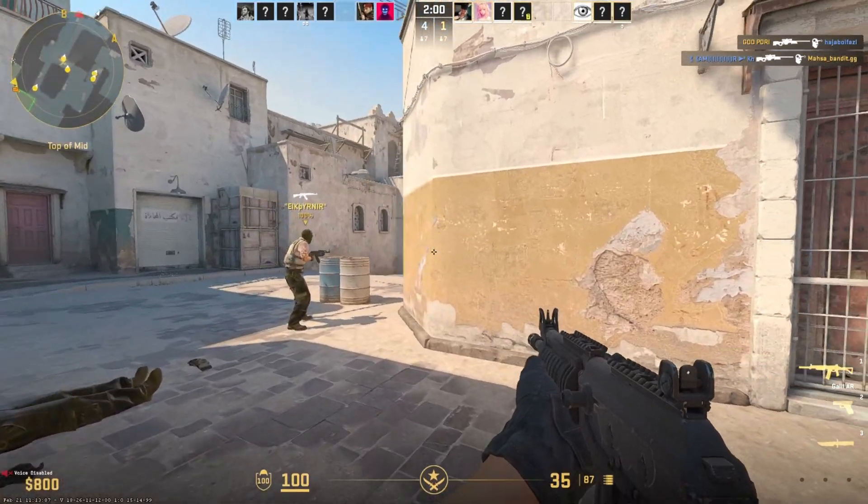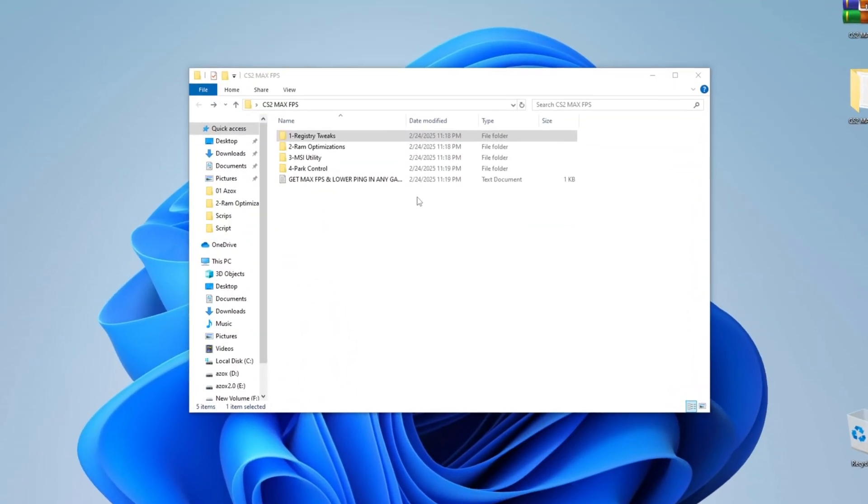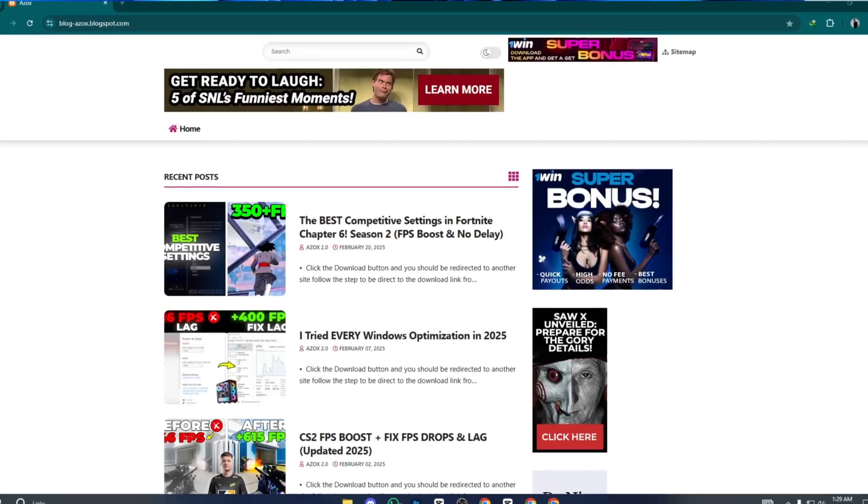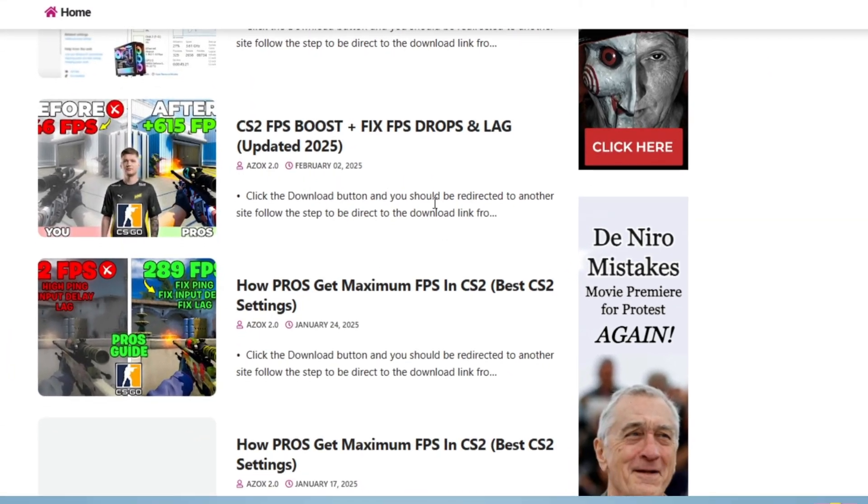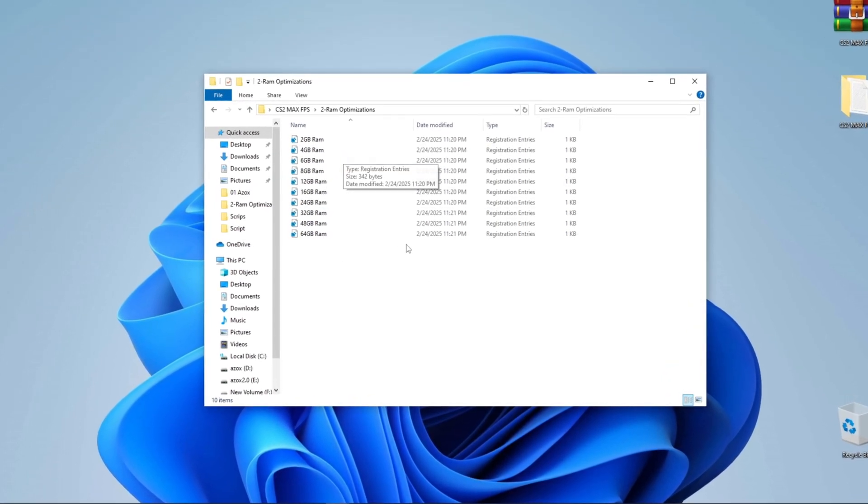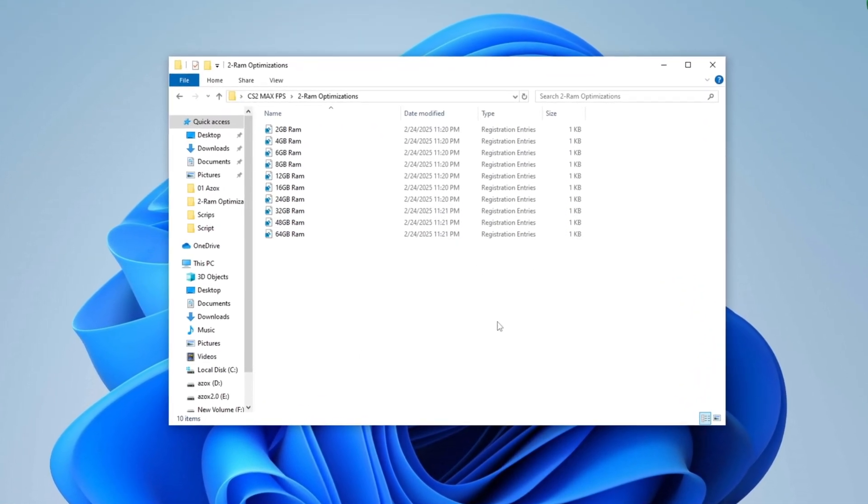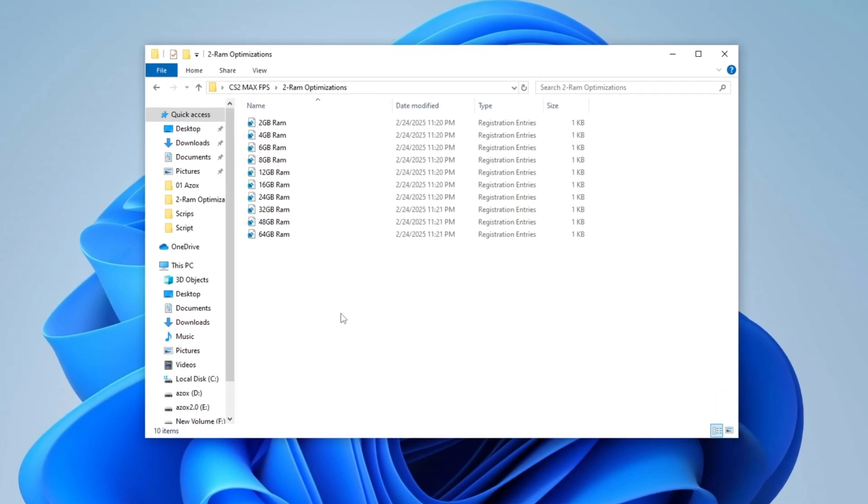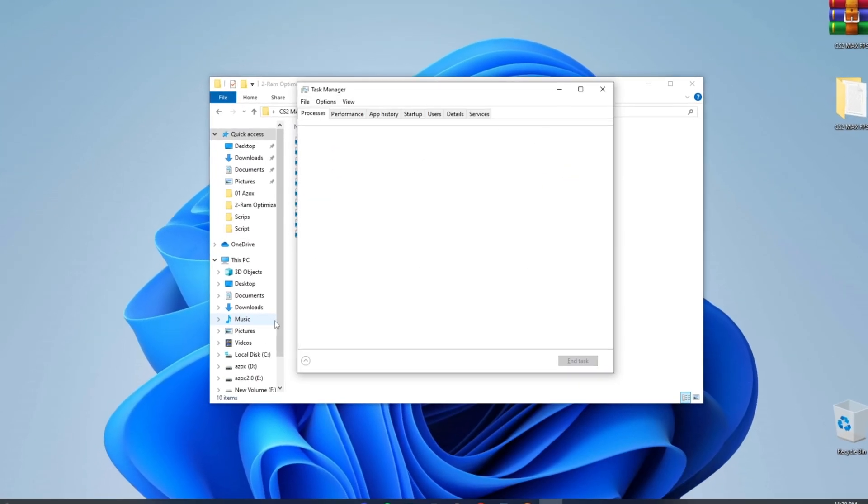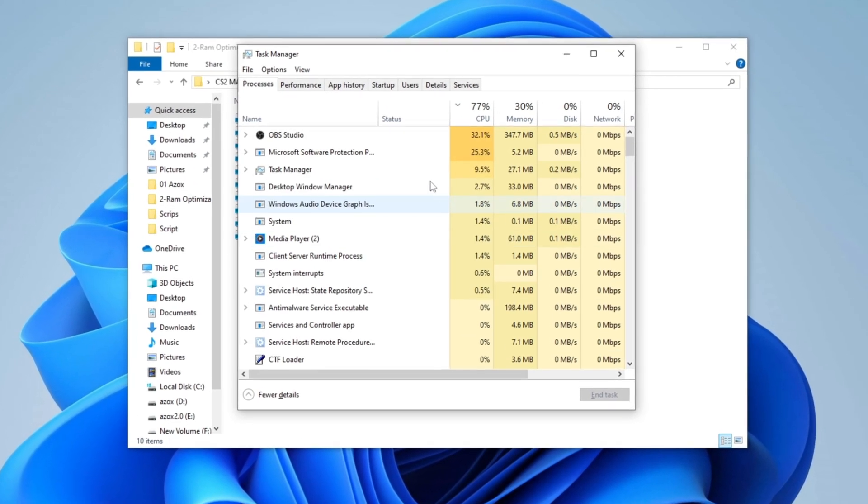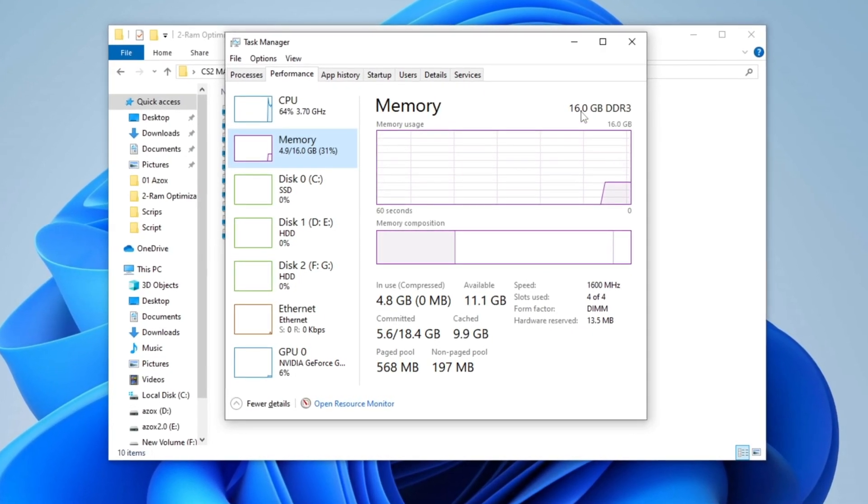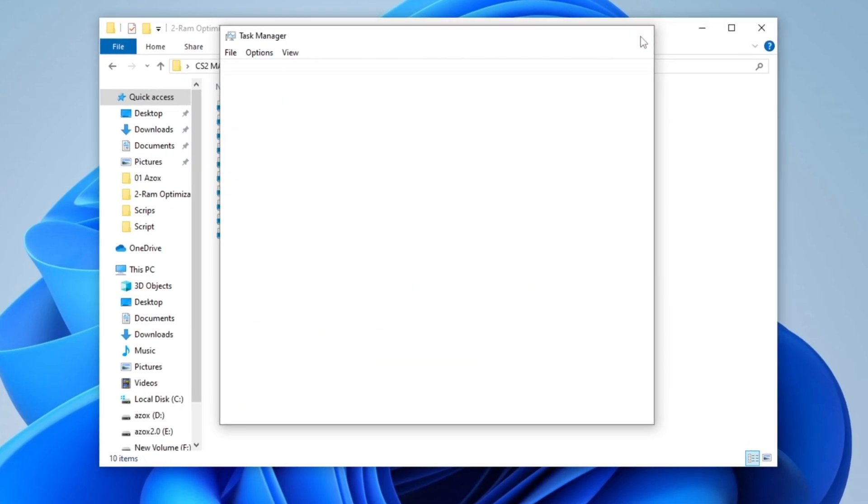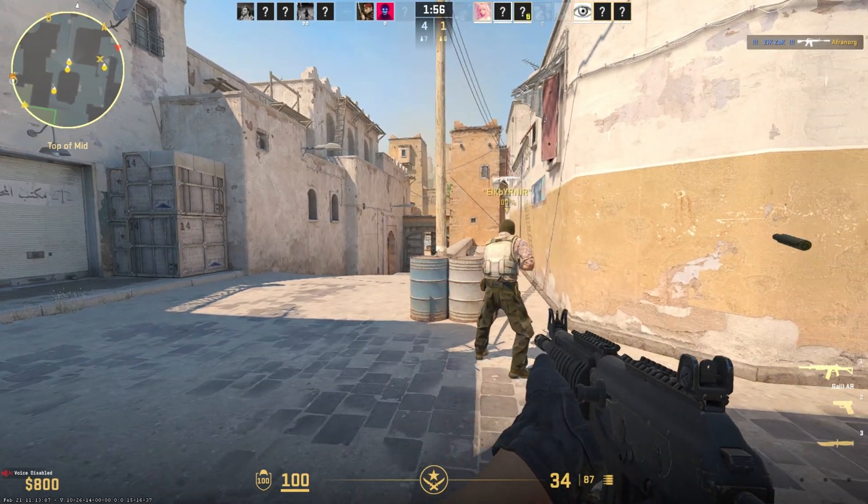Step 4: Optimize RAM with RAM Tweaks. Next, open the RAM Optimizations folder, which you can download from my official website. The download link is provided in the description below. Once opened, execute the Registry Tweak that matches your PC's specifications. If you're unsure about your RAM size, press Ctrl + Shift + Esc to open Task Manager. Navigate to the Performance tab, click on Memory and check the top-right corner to see the available RAM on your PC. After applying the correct tweak, let's move on to the next step.